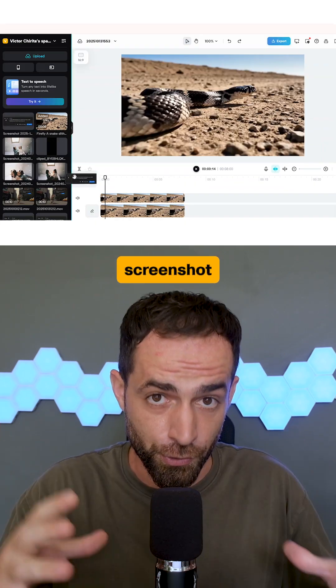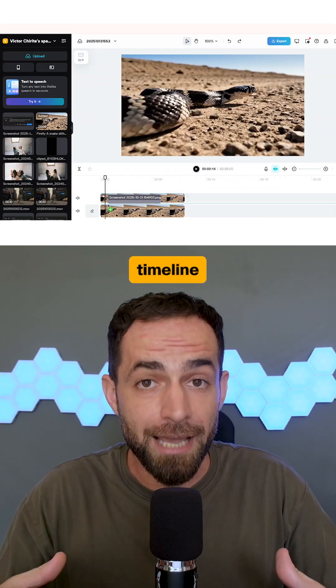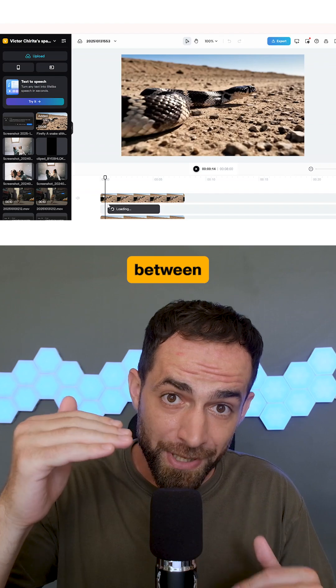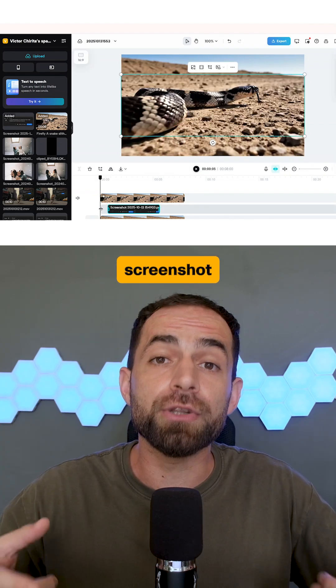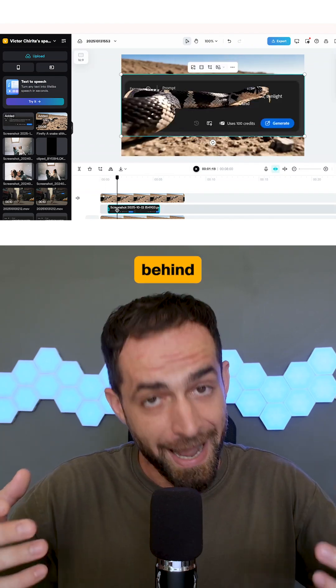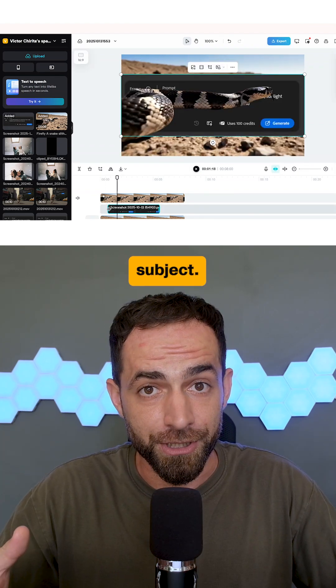Now drag your screenshot onto the timeline between the two videos. As you can see, your screenshot is already behind the main subject.